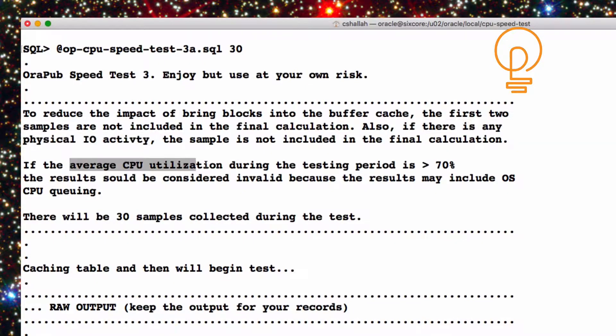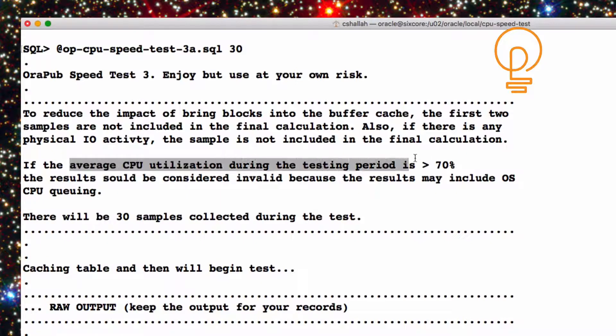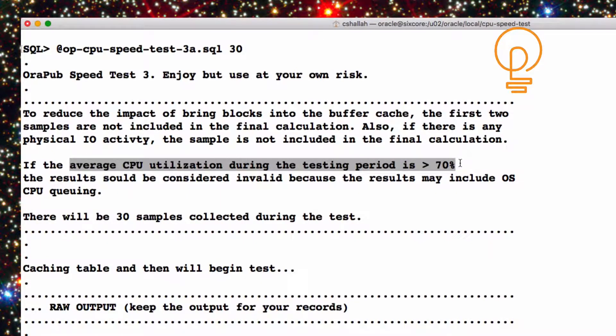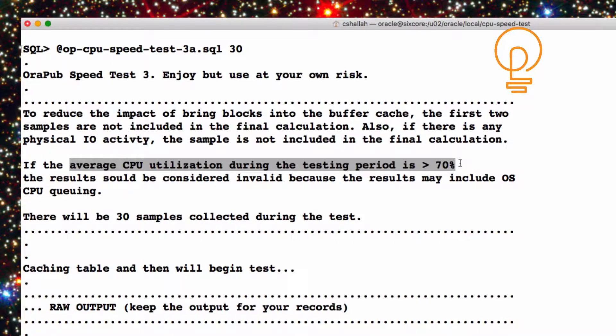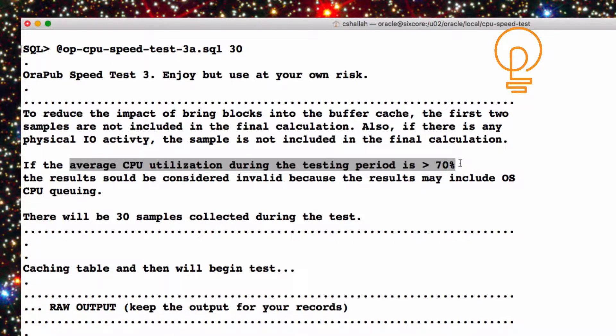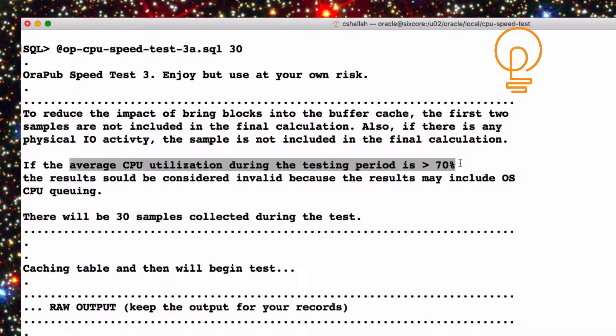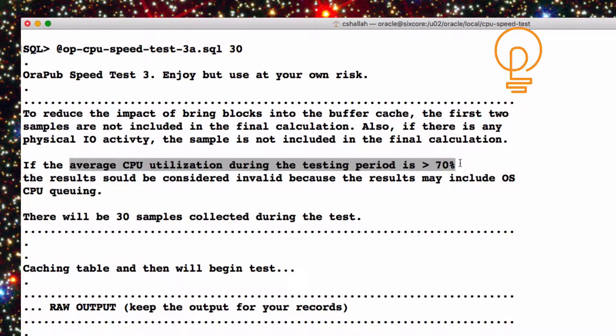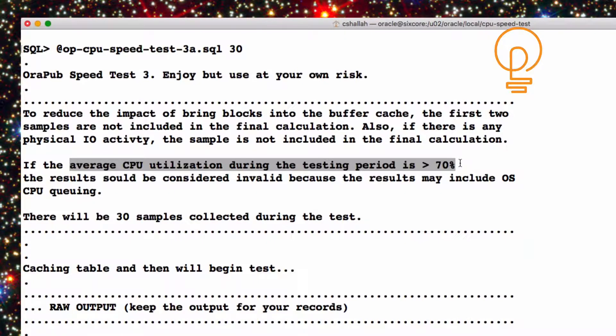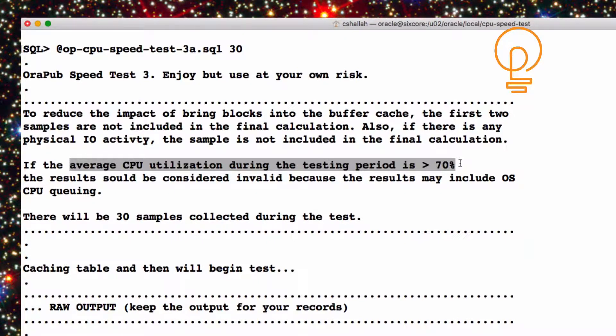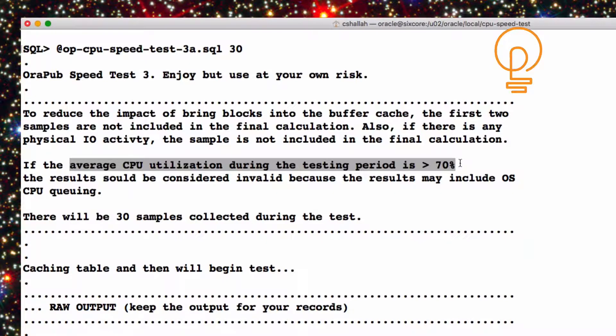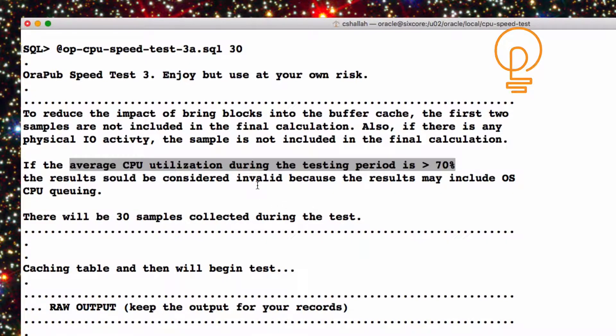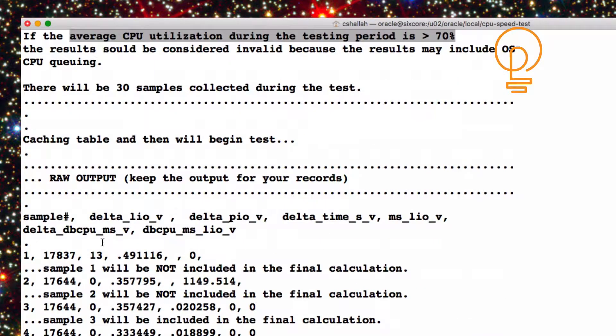So we do not want to include that, that'll throw off the CPU speed numbers. The other thing is, if the average CPU utilization is, let's say, greater than 70%, then there's likely to be some operating system CPU queuing, and that's going to throw off our numbers too. Our goal here is to get the fastest that the CPU can process buffers. So if the CPU subsystem is getting hammered, then there's going to be some OS queuing, and that's going to slow down how fast the CPU can actually process buffers. So I'm going to throw that sample out too.